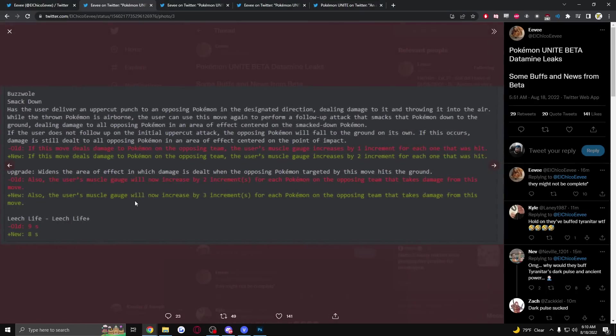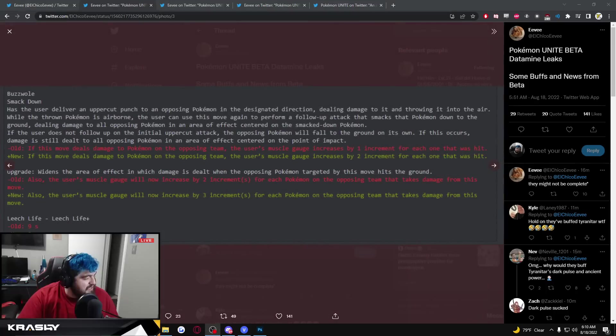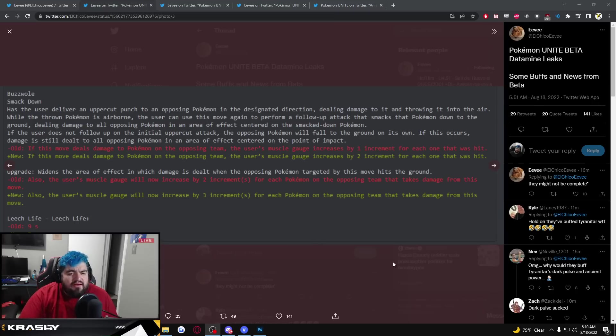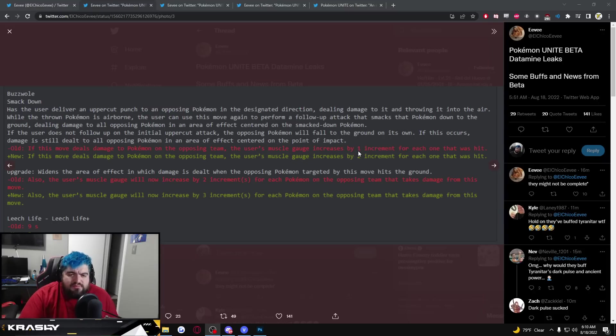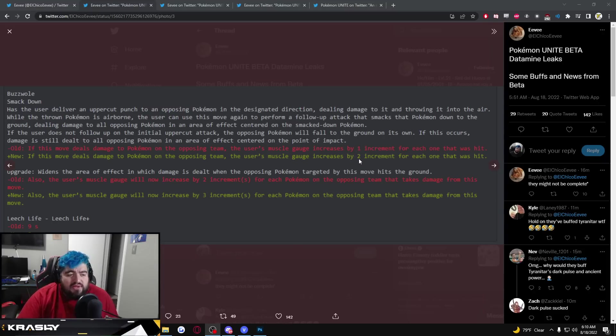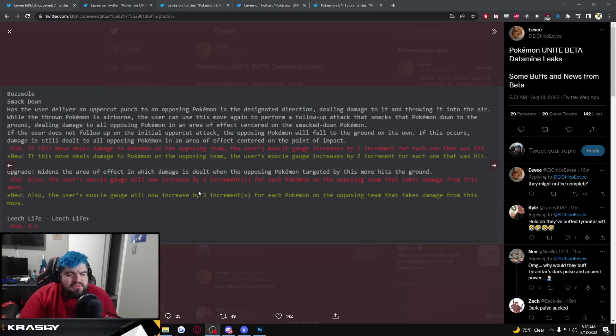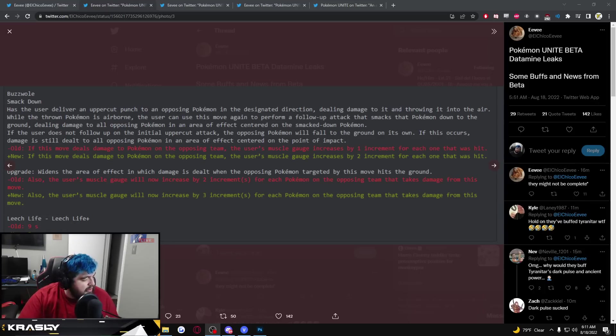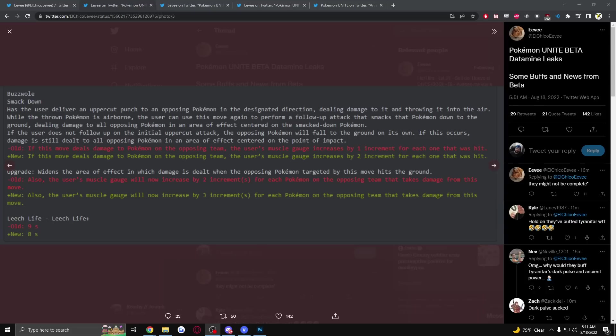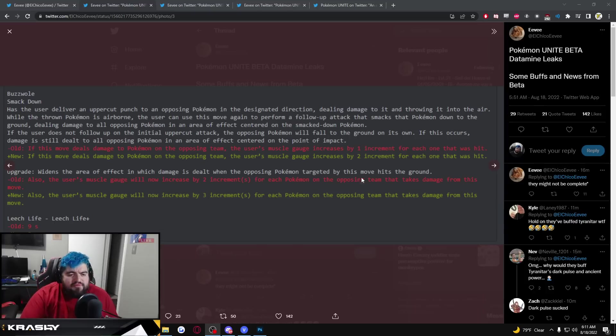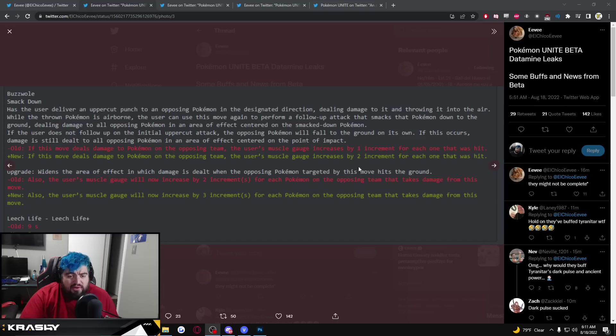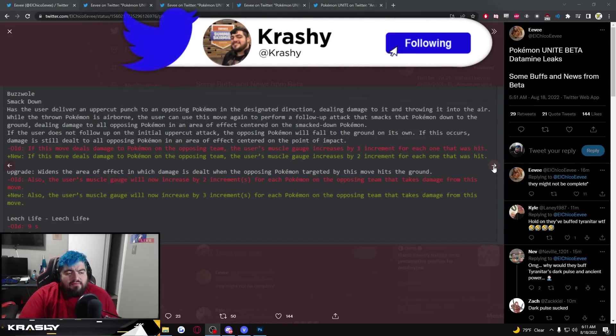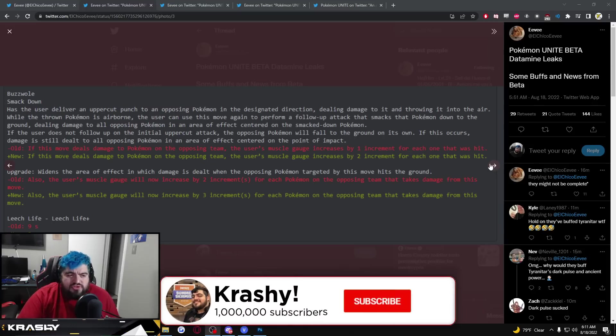Smackdown, it looks like the muscle gauge increases by one up to two now, so more muscle gauge increase from Smackdown. Upgrade is going to be from two up to three. Smackdown buffs and then Leech Life getting a one second cooldown increase, 9 seconds down to 8 seconds. Some small buffs for Buzzwole. Getting muscle gauge faster will mean that your Leech Life or Superpower will almost always have higher efficacy.